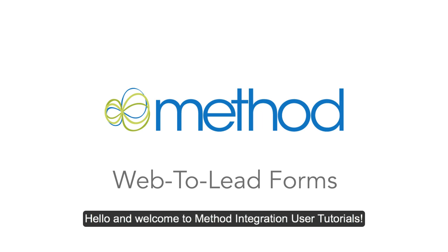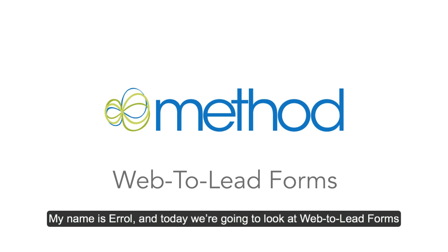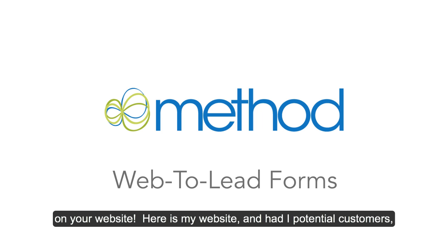Hello and welcome to Method Integration User Tutorials. My name is Errol and today we're going to look at Web2Lead forms on your website.